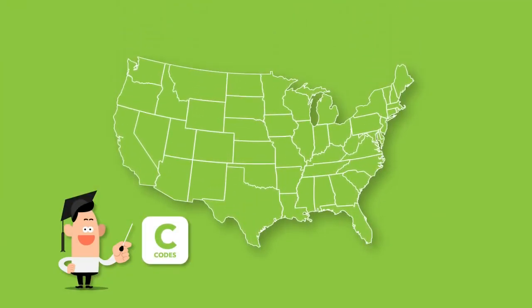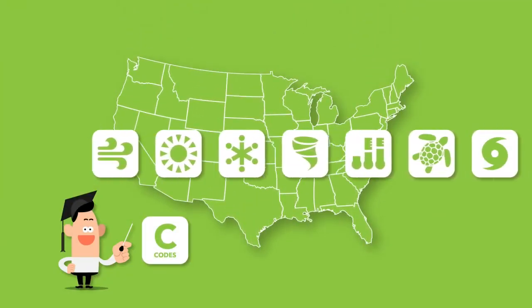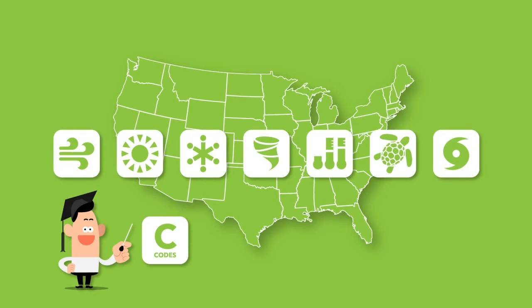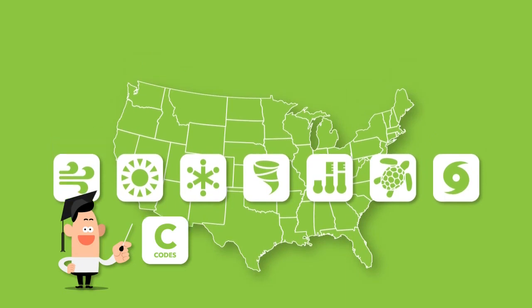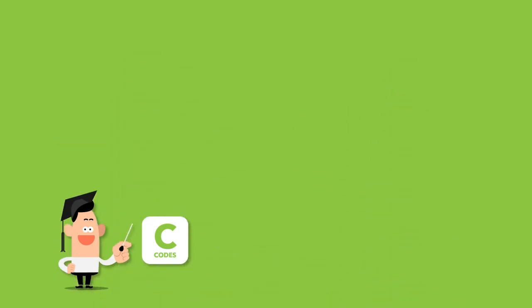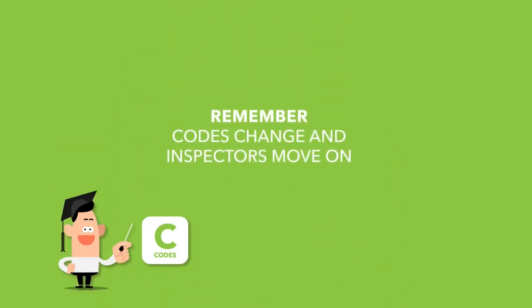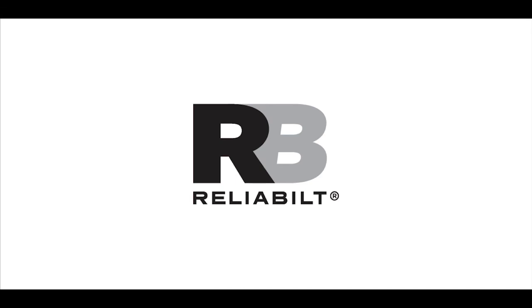We've only touched on a few of the more common code requirements to illustrate how important they can be to your project's successful completion. Remember that codes change and inspectors move on, so do whatever you can to participate in continuing education and trusting relationships with professional partners who can help you navigate building requirements in your market.